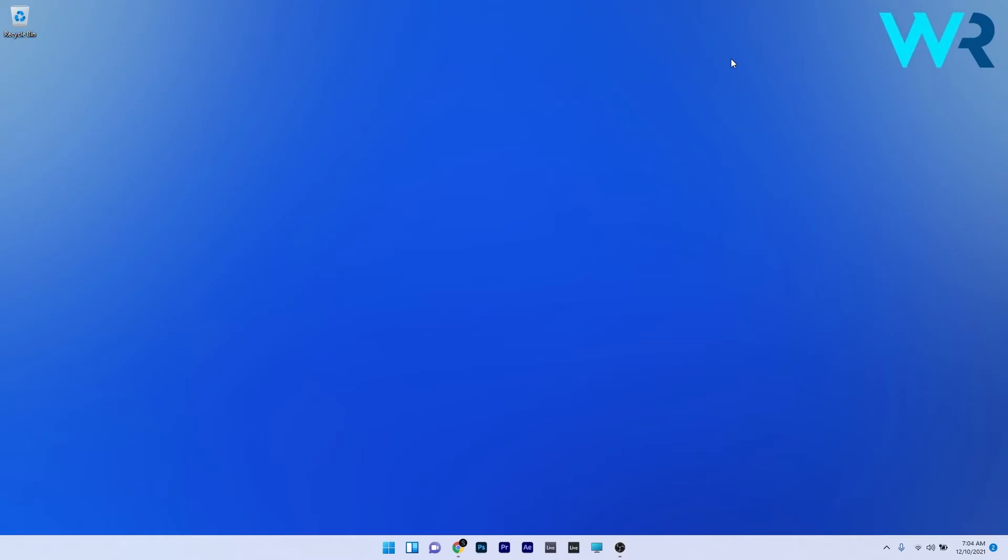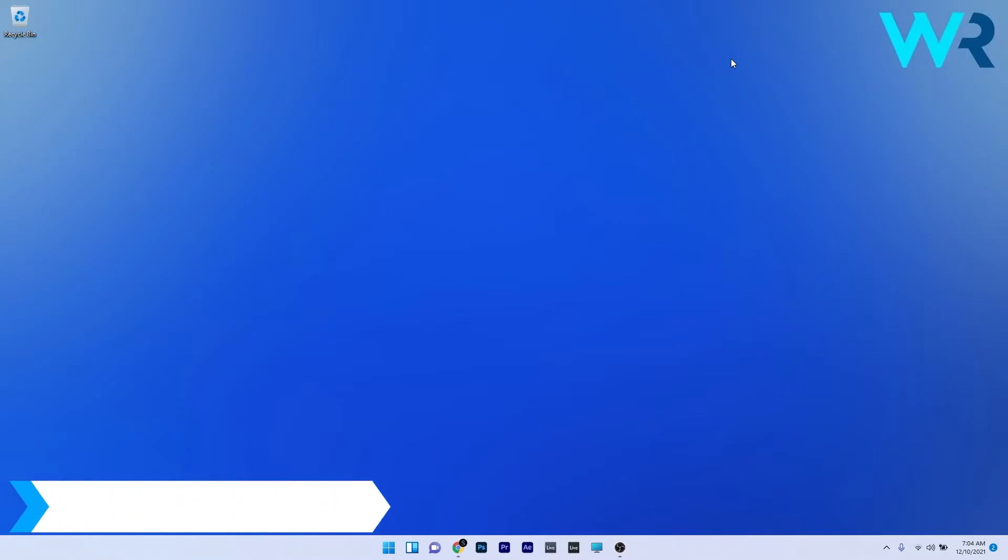Hey everyone, Edward here at Windows Report. In this video I will show you what to do if the Windows 11 desktop is crashing.